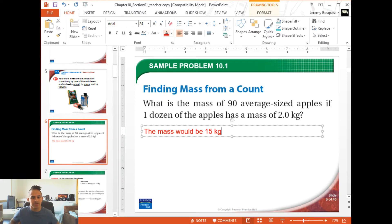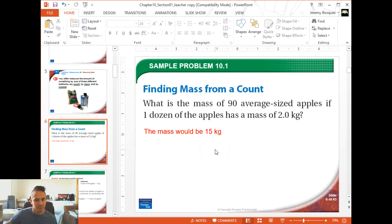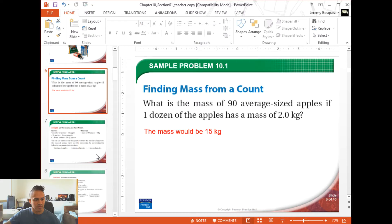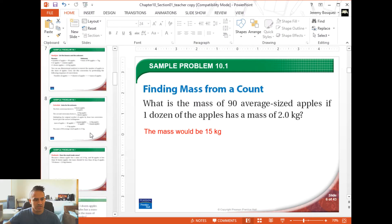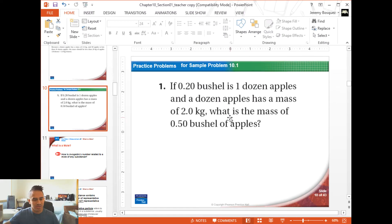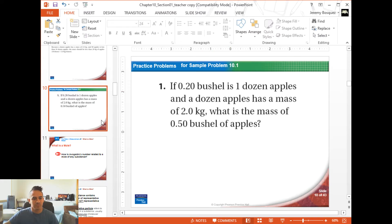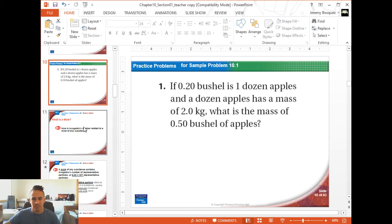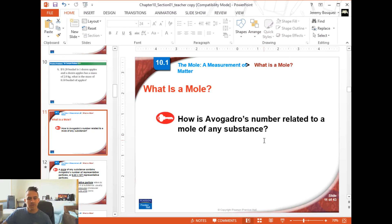So that problem was just practicing converting — it had nothing to do with chemistry units. We first needed to get a little practice and remind ourselves how dimensional analysis works. I'm going to skip past the practice problems here; I have a whole video of me going over those. Moving on, let's talk about some chemistry units. So what is a mole?